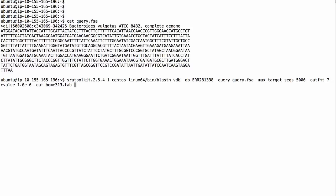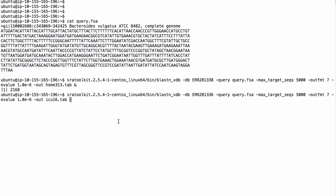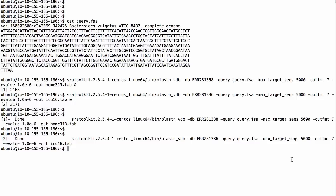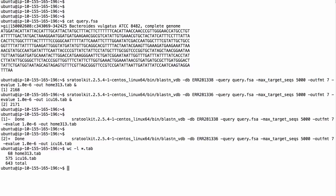I'll get the first search going, and while that's running I'll also start the second one. Again, the run accession is the name of the database, with 5,000 target sequences and a very significant E-value. The searches are done. Checking the number of lines in each file: there are 68 lines in the 313-day home file and 576 lines in the 16-day ICU file.